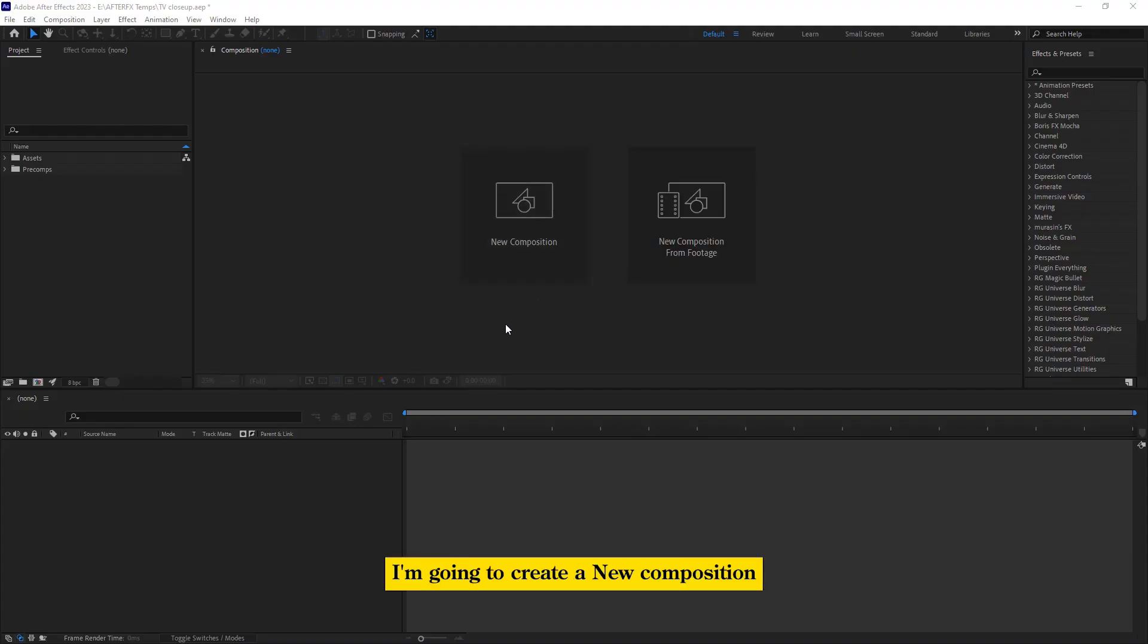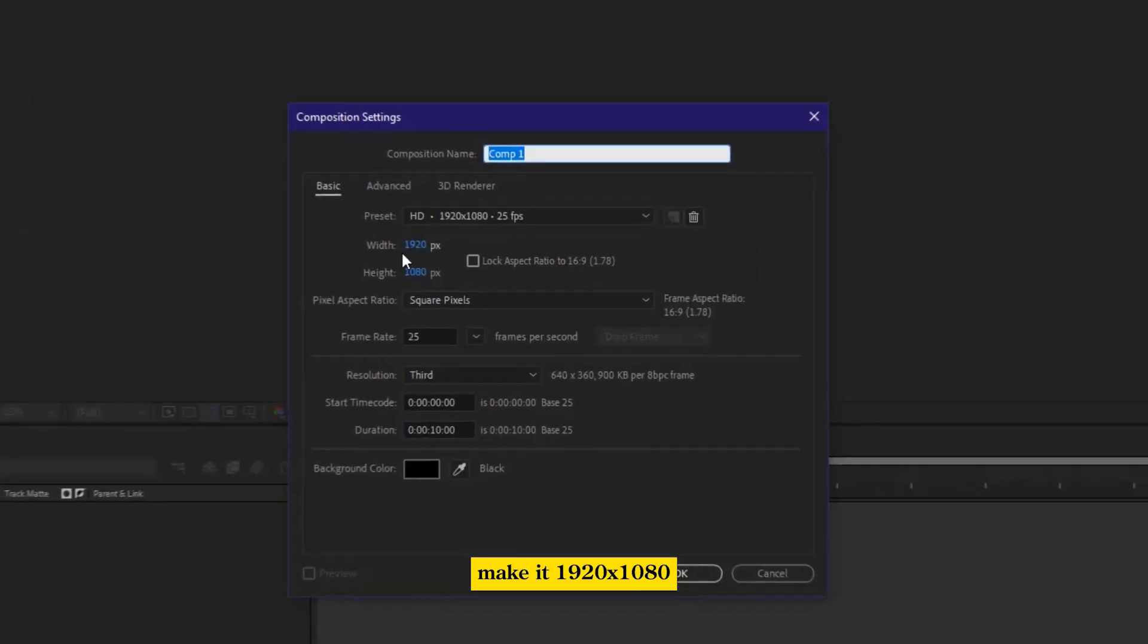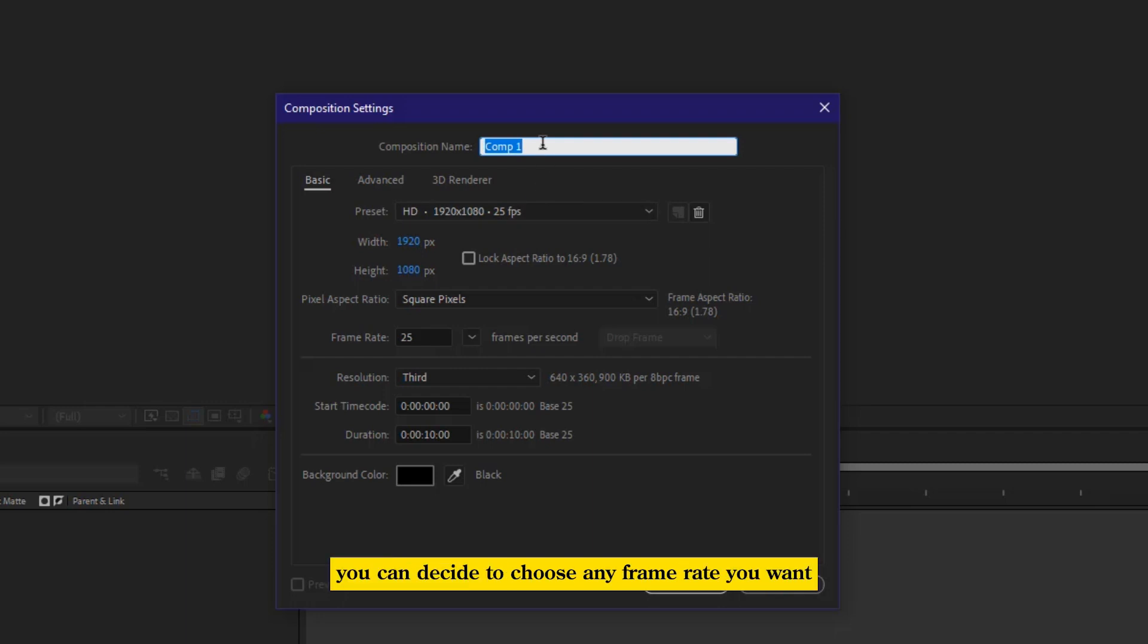So inside After Effects, I'm going to create a new composition, make it 1920 by 1080, 25 frames per second. You can decide to choose any frame rate you want.